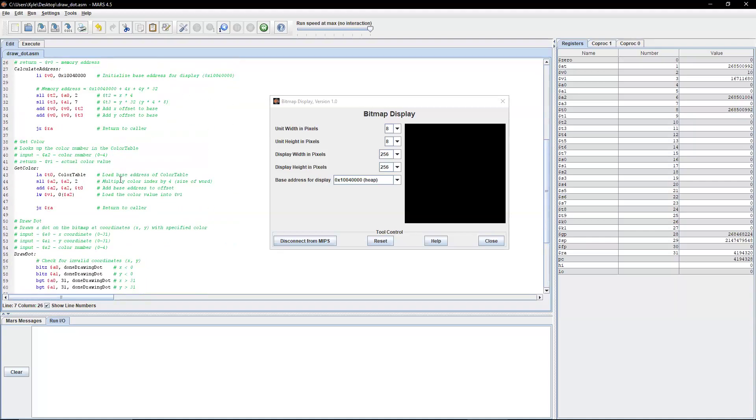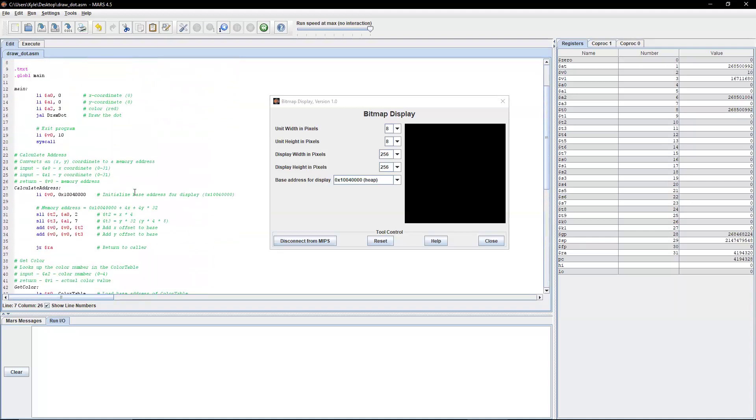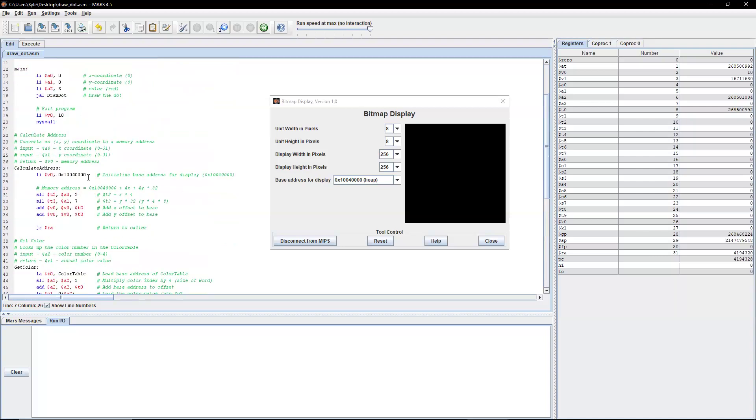So our first function is our way to calculate the address. In other words, our way to calculate the address that corresponds to a specific coordinate on our bitmap display.